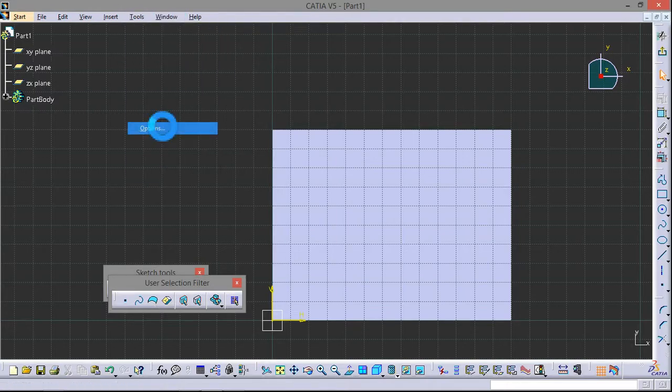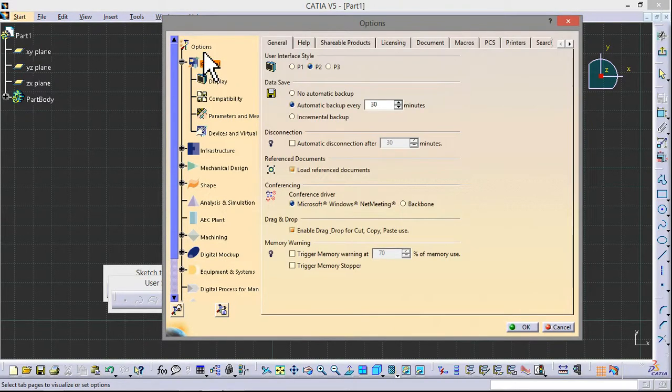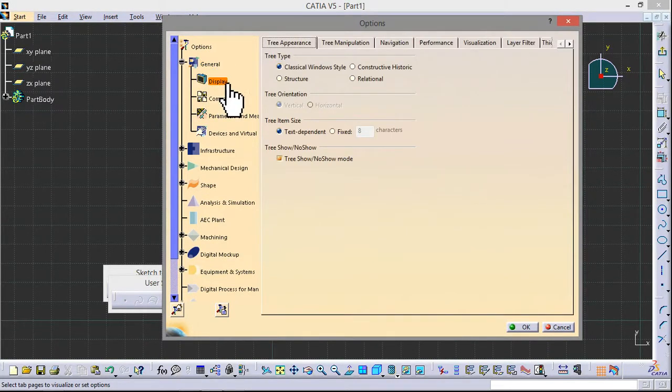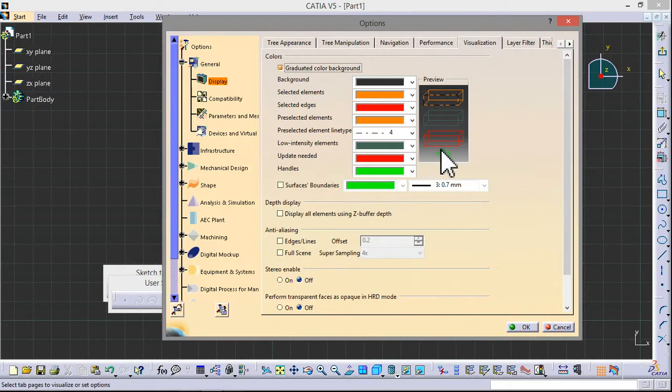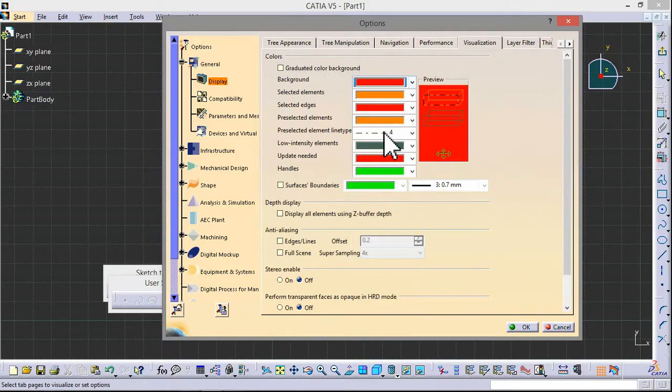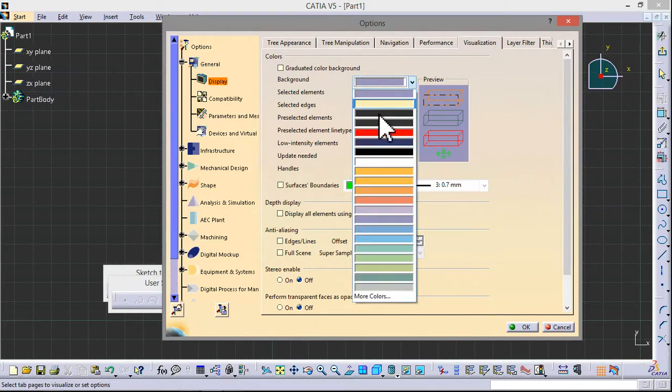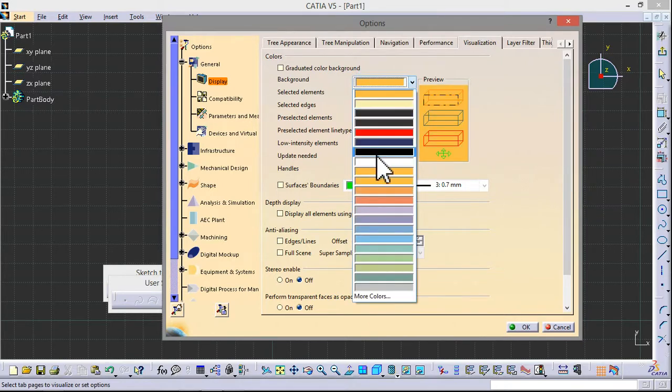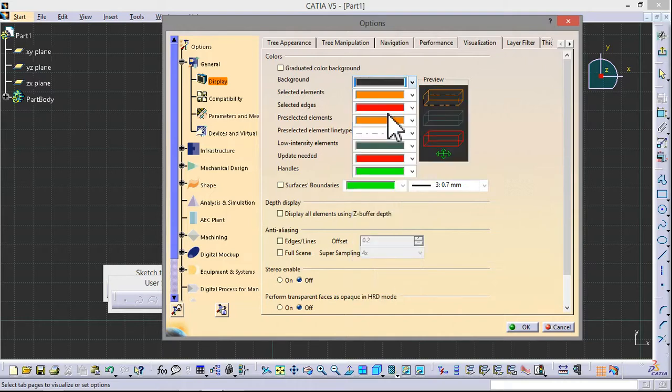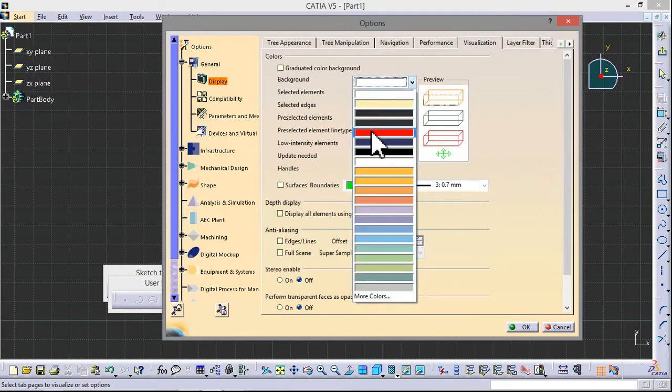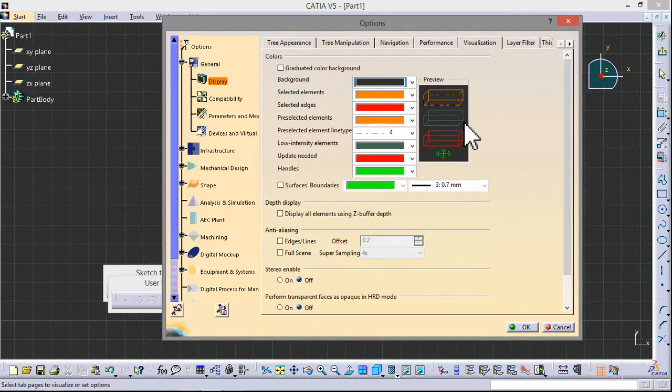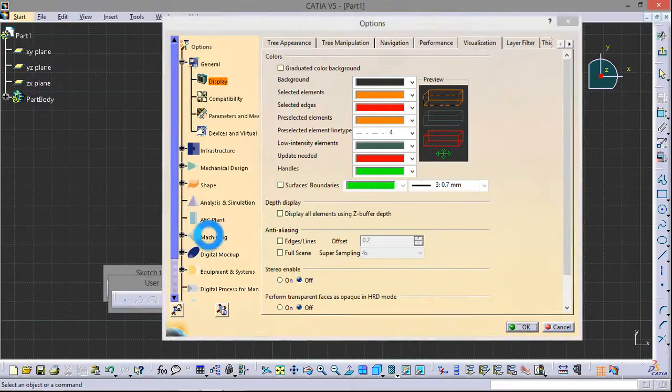Now go to Tools, Options, and in the General tab, go to Display. Here in Visualization, you can change the background. Just keep it dark colors. It will not affect your eyes. If you keep it white that will give some trouble to your eyes. Okay, I have kept this one.